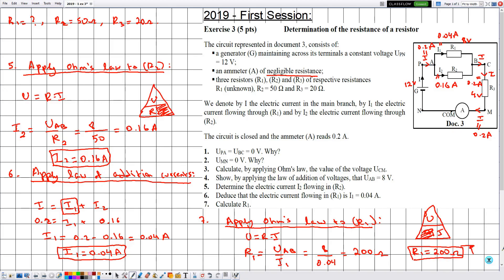By this we have finished solving this exercise. Hope it was beneficial for you guys out there watching it, and see you soon in another one.